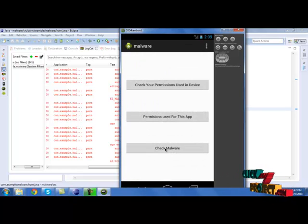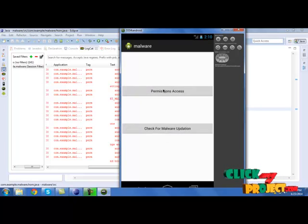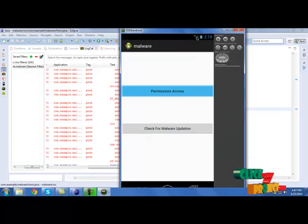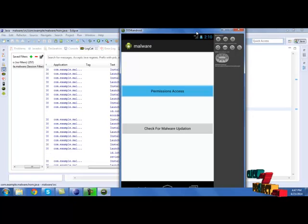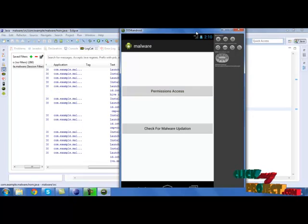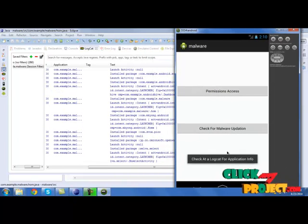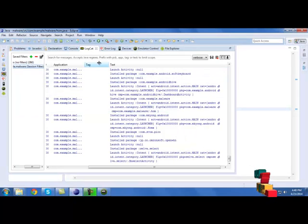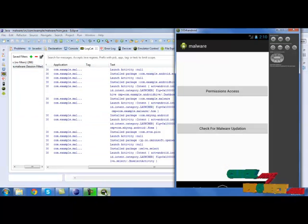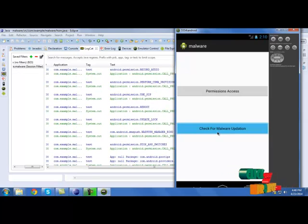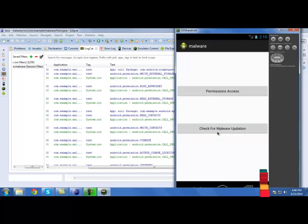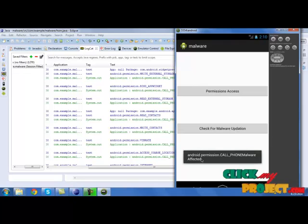Now check malware. First click permission access. The detailed permissions lists are listed in the logcat information. Then we need to click check for malware updates. It will show the affected malware over here.